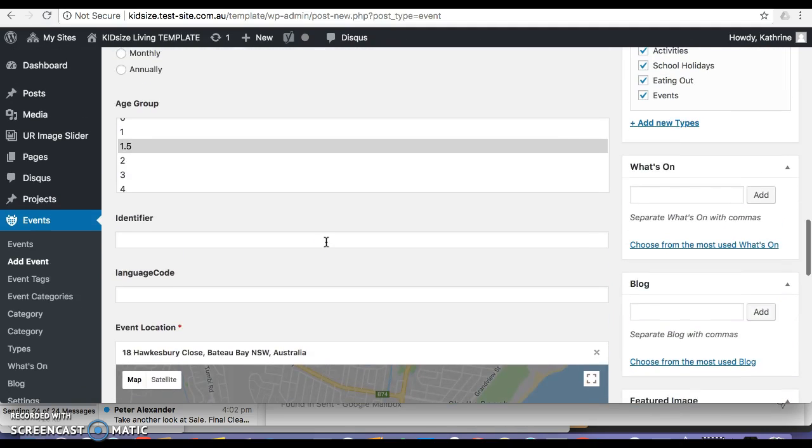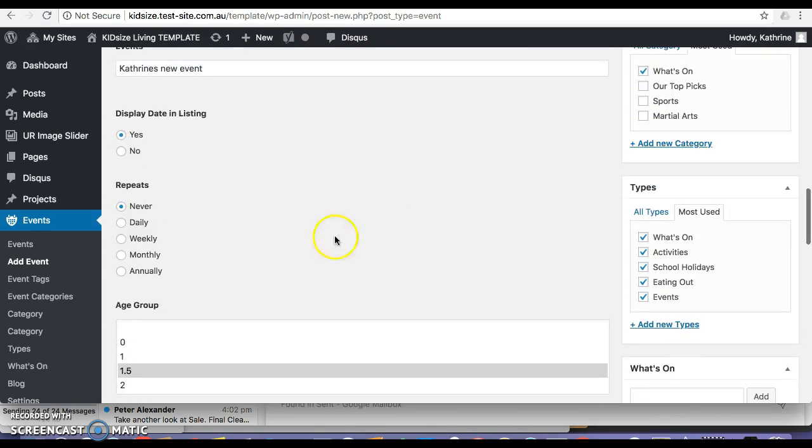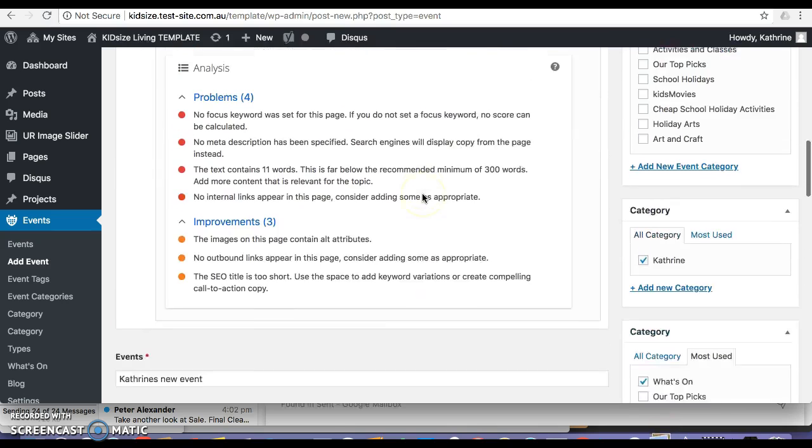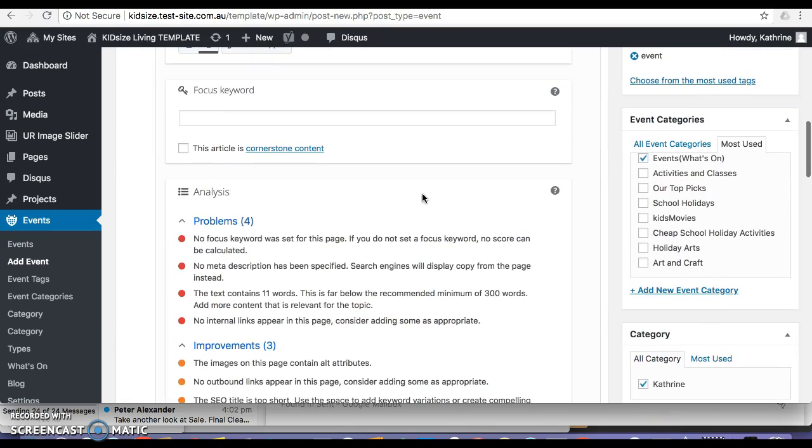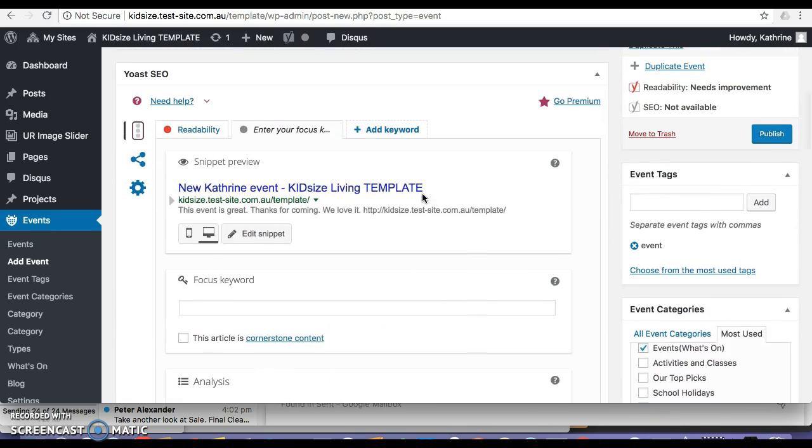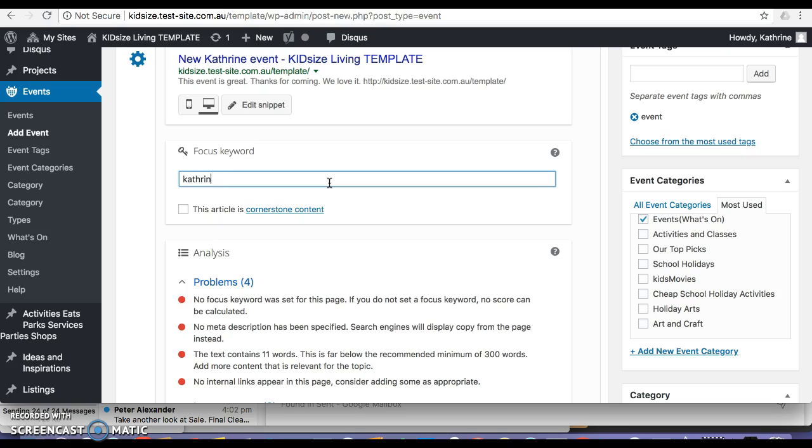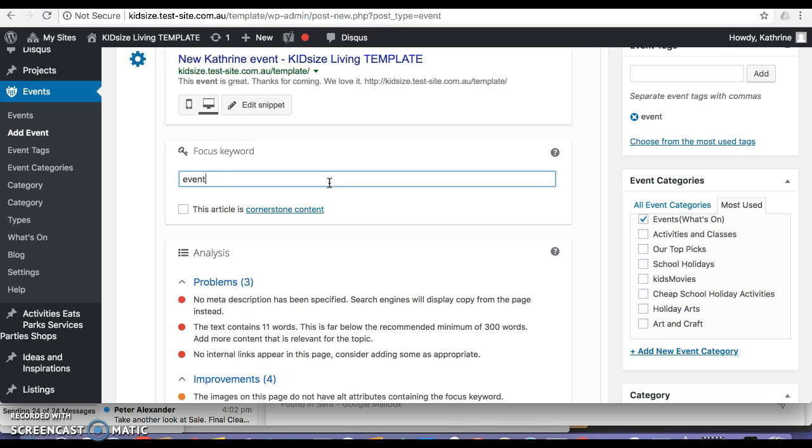So, it appears that I have everything in there. Apart from, I'm not sure what the focus keyword should be. Perhaps Catherine, perhaps event. I'm not sure if that's correct. But we'll put that anyway.